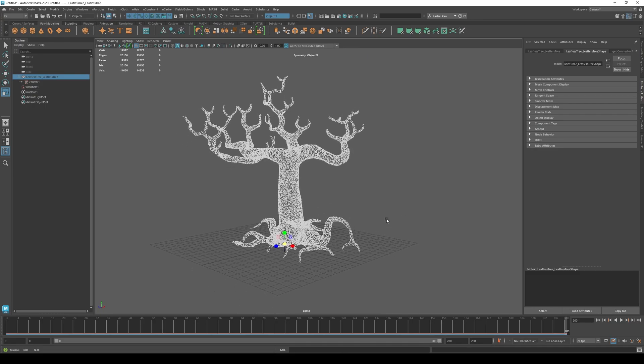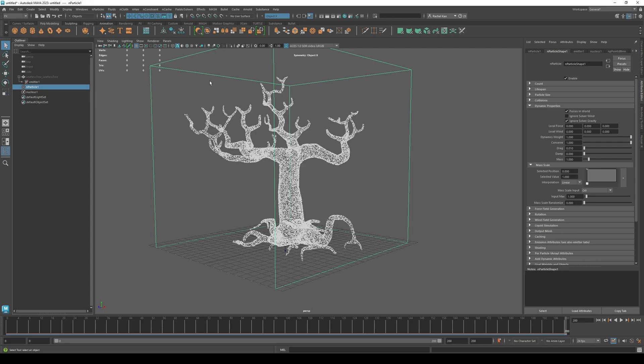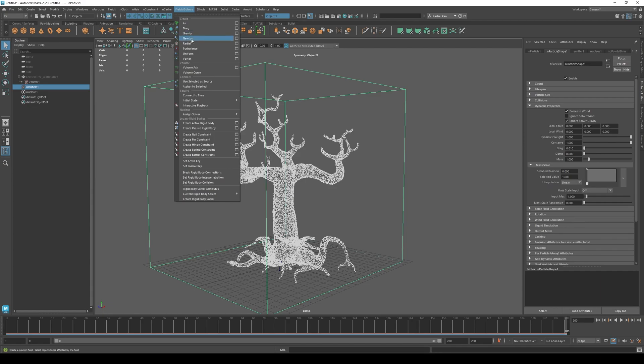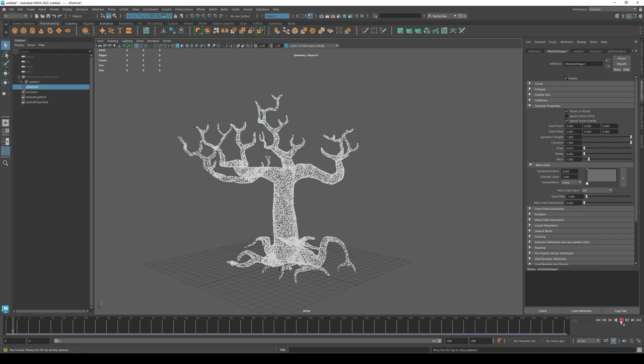I want frame 200 to be my start frame. You can choose whatever frame you want to start with. Then highlight end particle, go to field solvers, go down to initial state, then set for selected. Press play.